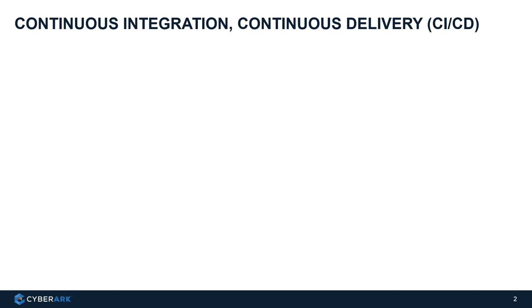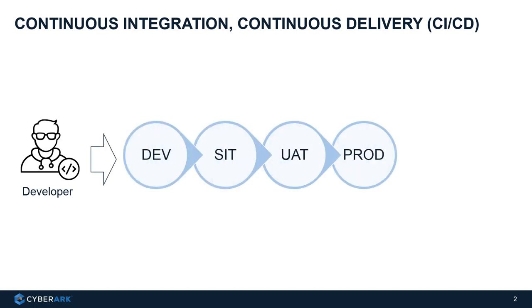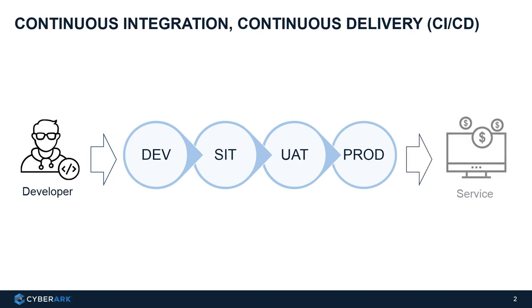CI/CD means continuous integration and continuous delivery. It may sound a bit complicated, but the idea is pretty simple. When a developer develops an application, the product has to go through a couple of steps and environments before they can put it in production and provide service to the end user.